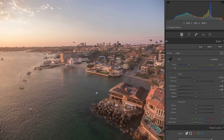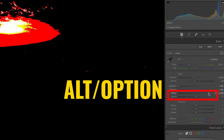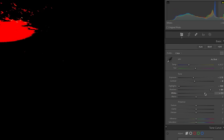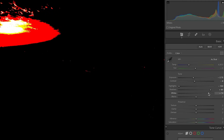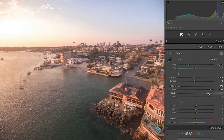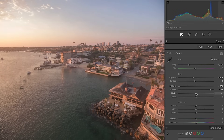Next we're going to add some punch, and this is where I go into the whites and blacks. If I hold down the Alt or Option key as I slide the whites slider, you can see where it starts to clip. When it goes red, it's starting to lose information. When it goes white, it's blown out completely with no information at all. I'm not going to go that far — in fact, I probably don't need to do much with the whites in this particular image.